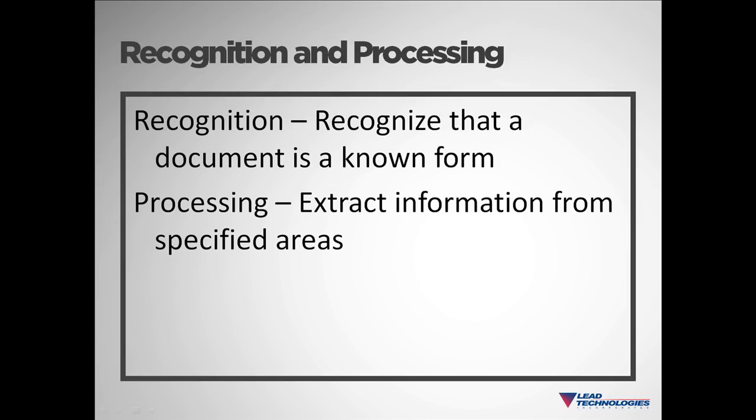Forms processing is the ability to extract information from specified areas of a known form. I'll first discuss our forms recognition functionality and then our forms processing.